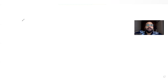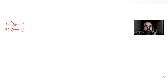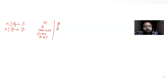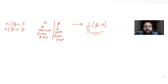Today's question is from the topic of functions. We are given that X is a set with exactly five elements and Y is a set with seven elements. Alpha is the number of one-to-one functions from X to Y, and beta is the number of onto functions from Y to X. We have to find the value of (1/5!) × (beta - alpha).